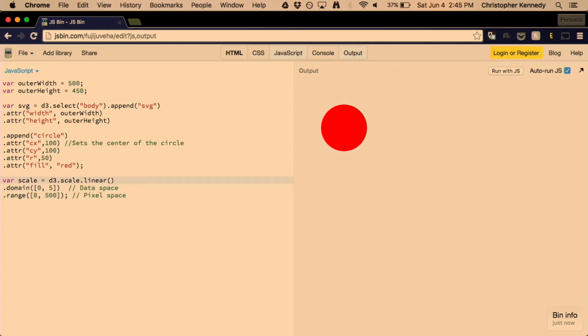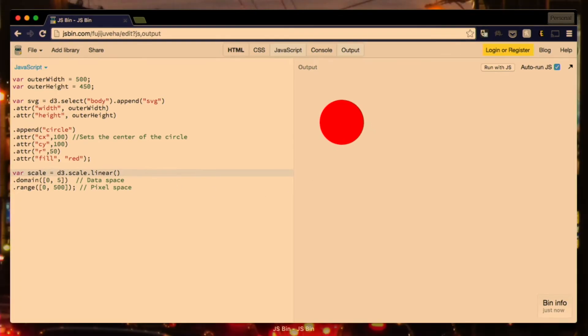Scales allow you to put in basic data points, whatever they might be, and turn them into points in pixels. So you can set this domain of whatever your data might be, might get data from zero to five, and the range of what you want that to be in pixels. So in this example, if you get a data point of two, then the pixel point would be 200. The power of this is that you can have a data set with different data points and automatically they would be mapped as pixel points.